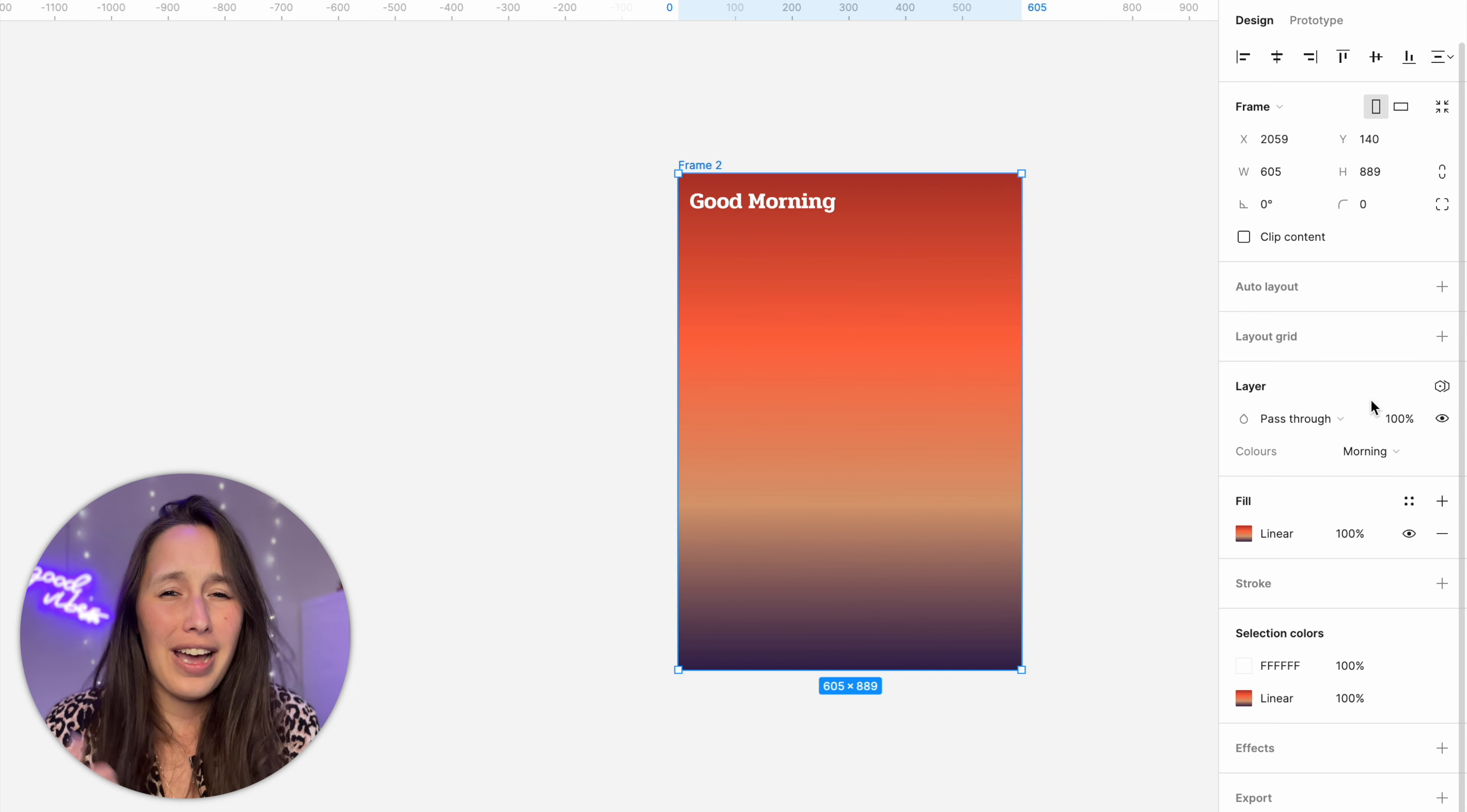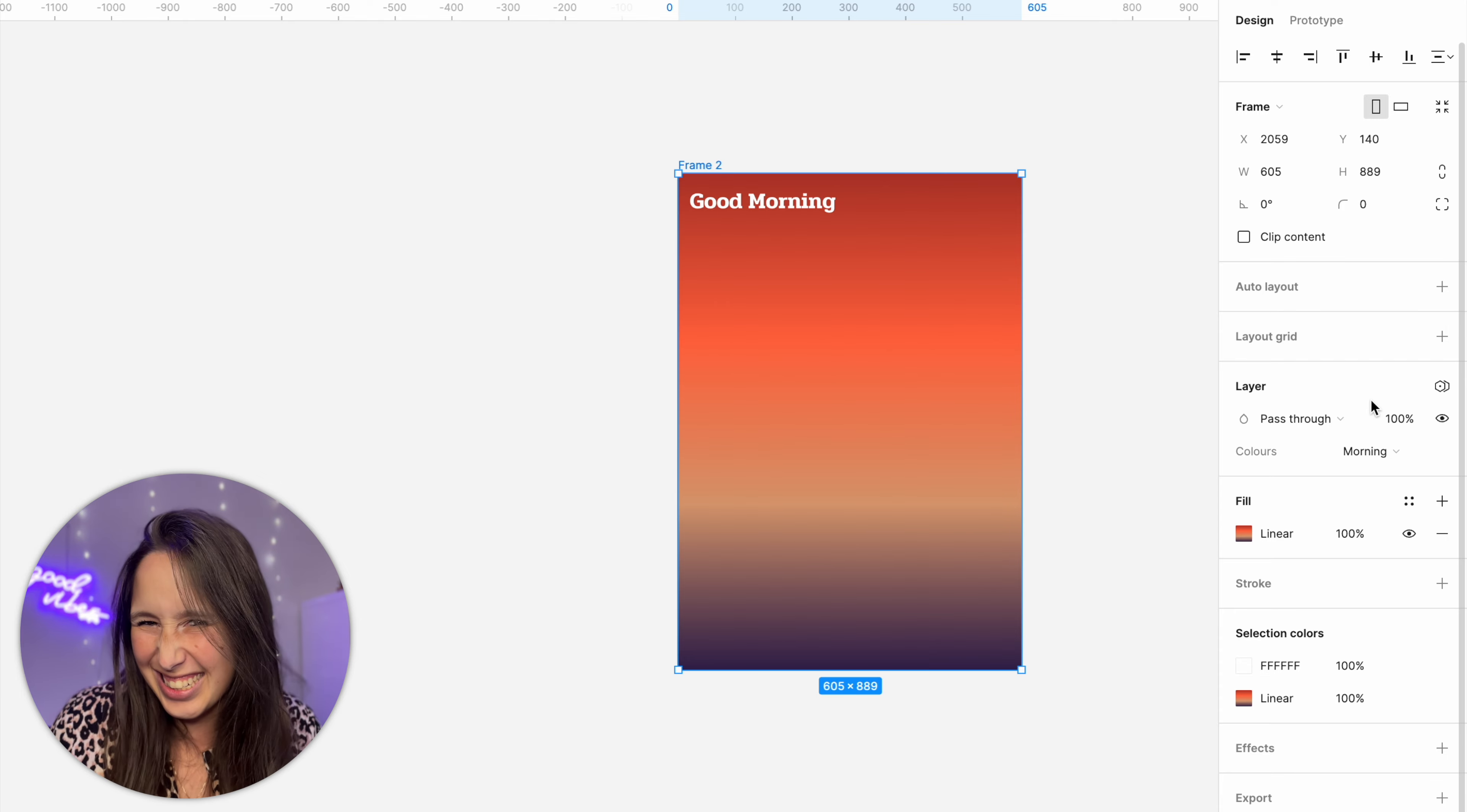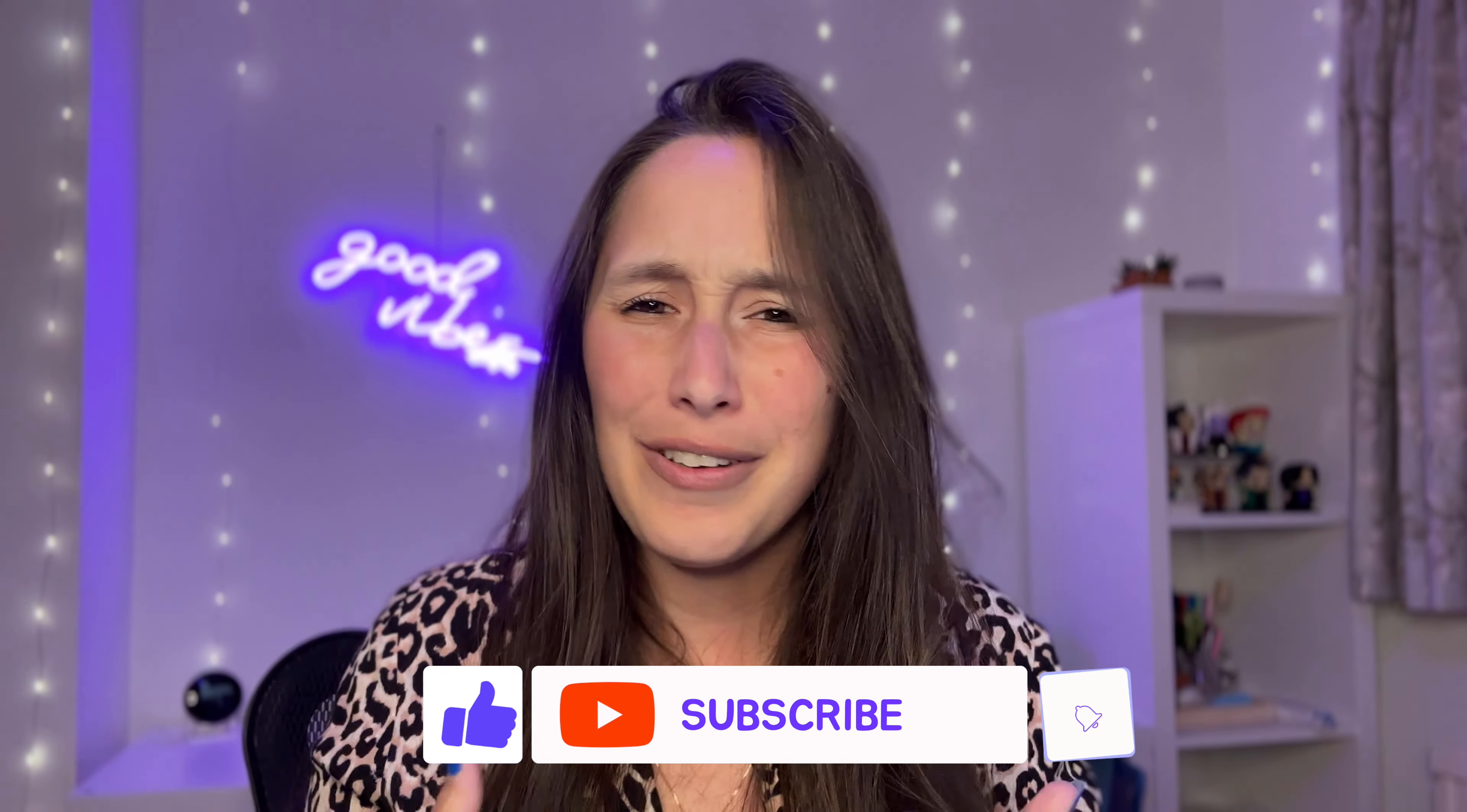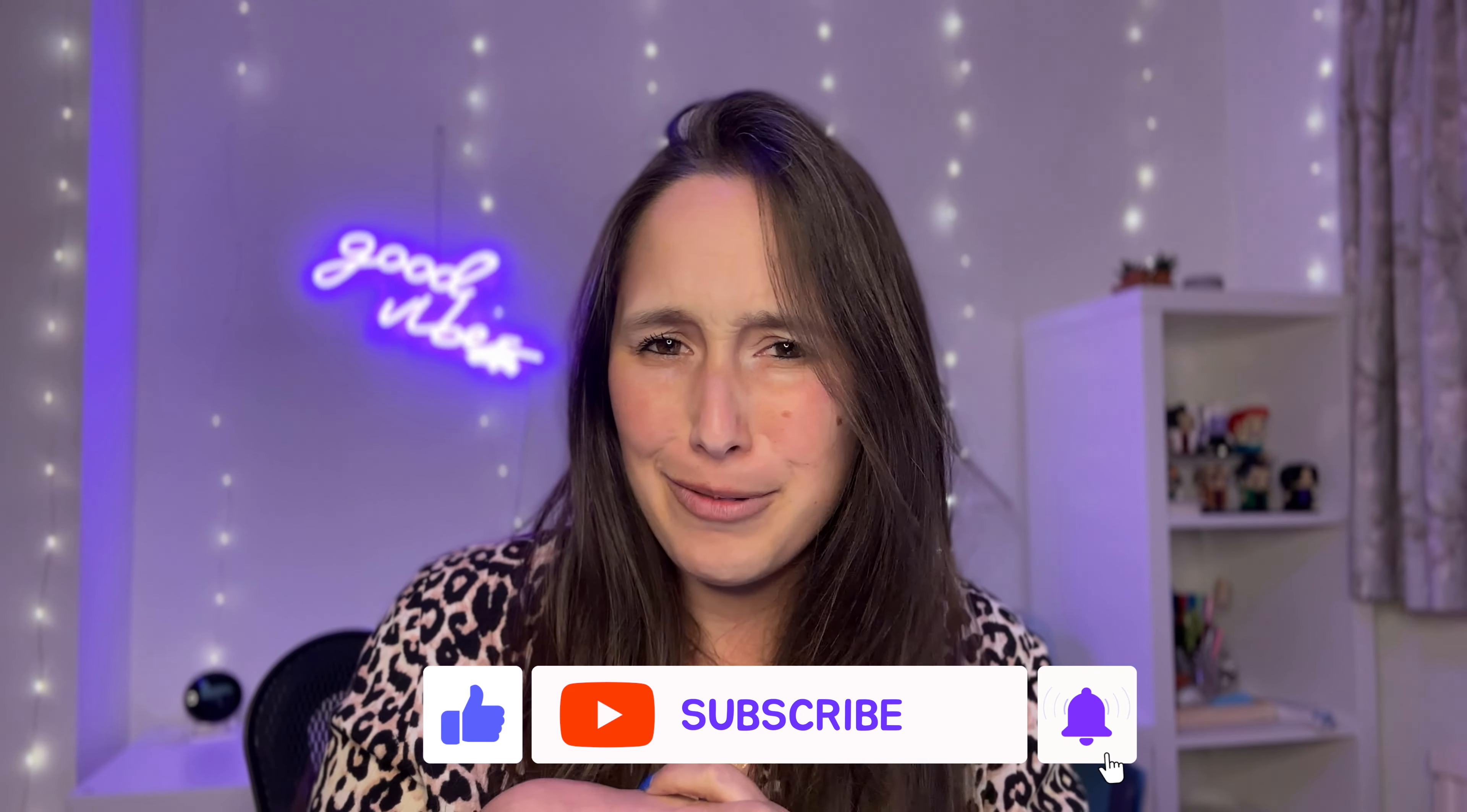And that was that I hope you enjoyed it was a super quick video just to explain how these new variables work and how you can utilize them. Leave a comment below let me know if you think this is a game changer for you how you think you're going to be using this. Don't forget to like and subscribe see you at the next one.